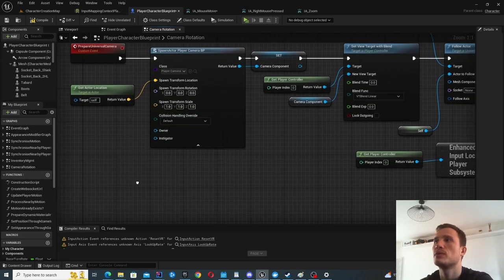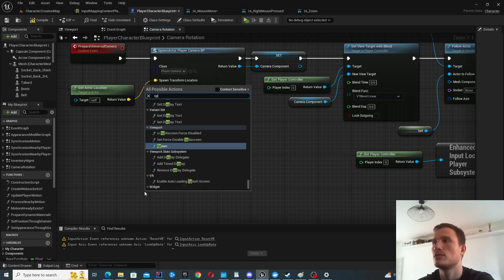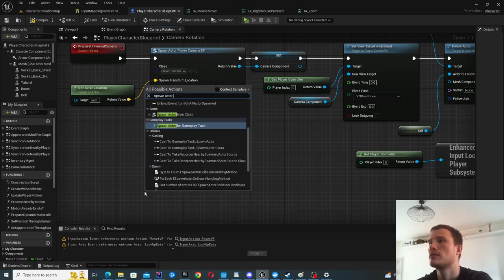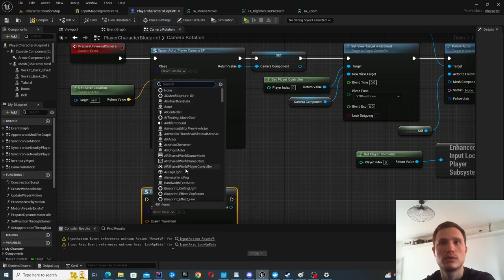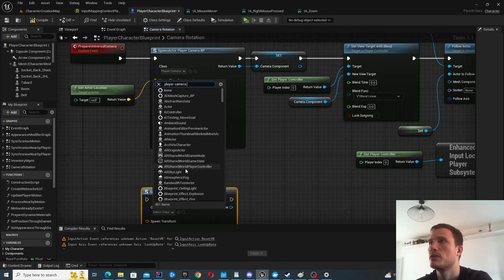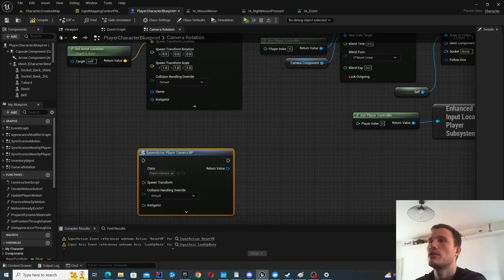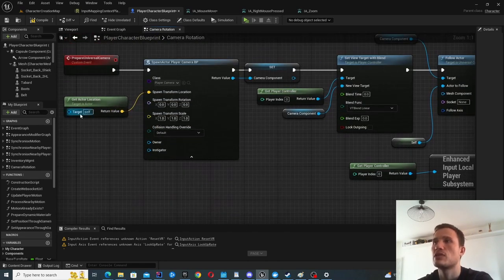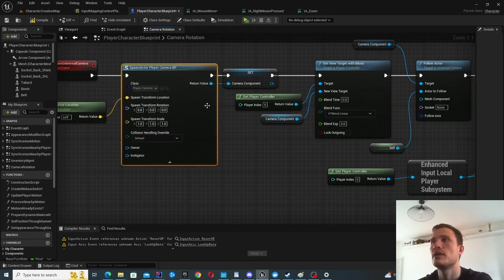One of the first things you want to do is actually spawn that Player Camera Blueprint. To do that, use Spawn Actor From Class, then select the class you just created — I called mine Player Camera Blueprint. Give it the transform by getting the actor location, since we're currently in the Player Character Blueprint.